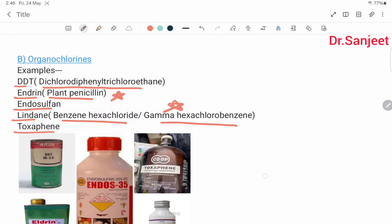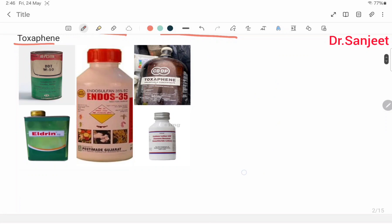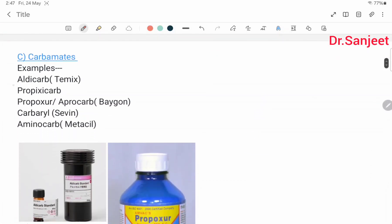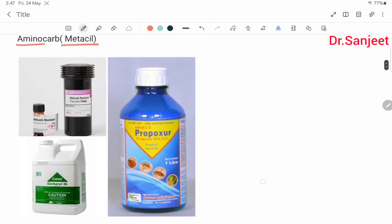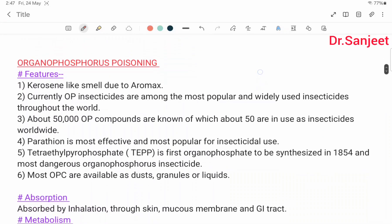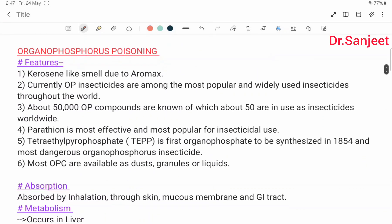Toxaphene and nucleolines are also organochlorines. Carbamate examples include aldicarb (called Temik), propoxur (aprocarb, called Baygon), carbaryl (called Sevin), aminocarb (called metacide). These are the carbamate insecticides. Now we will start organophosphorus poisoning.